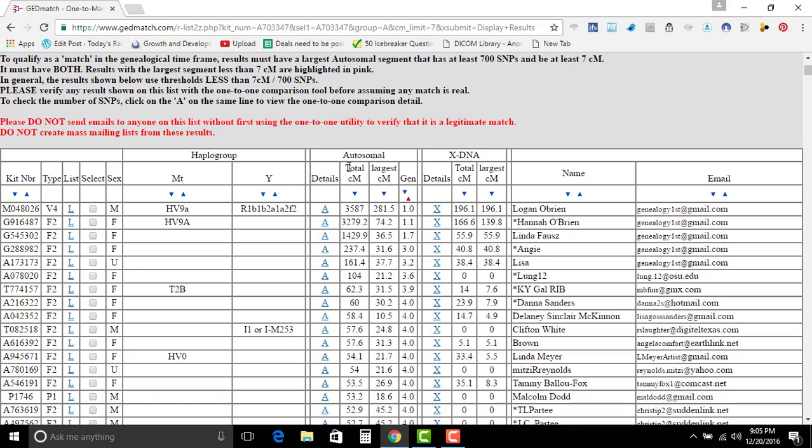So this chart, you have the total centimorgans. They're your largest centimorgan. That's what the cM stand for, is centimorgan. The gen is for generation. And then you have the X, Y, X-DNA.